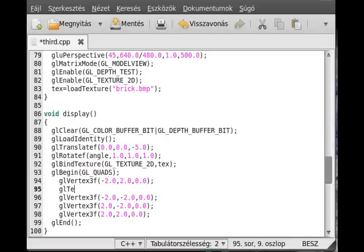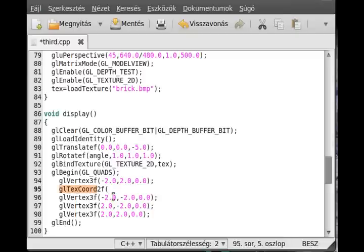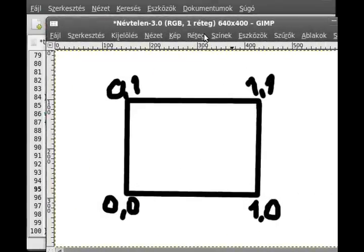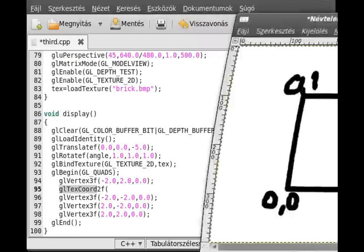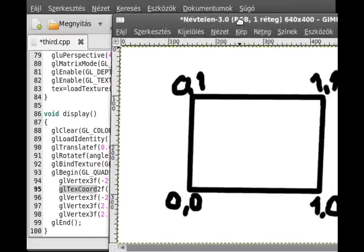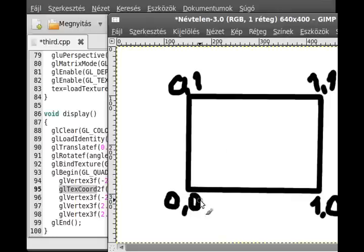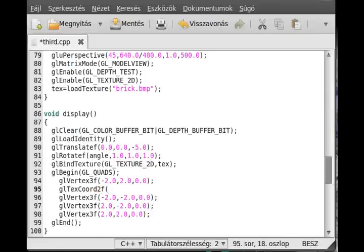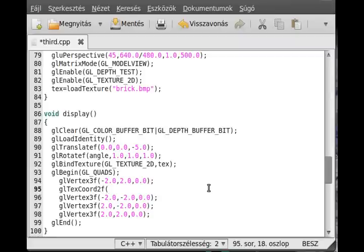We use the glTexCoord2f for that. This is tell the texture coordinate with the same system as we used in here. You can obviously put a part of the texture by giving greater values in here and smaller values in here. Then it would be a part of the texture. So we use 2f because we give 2 floats.